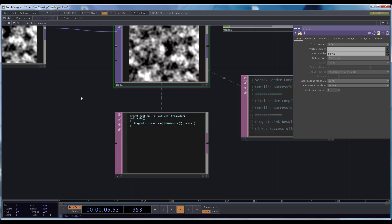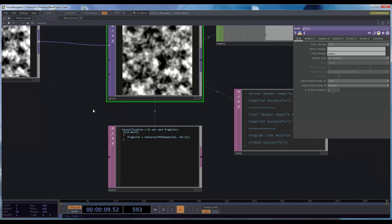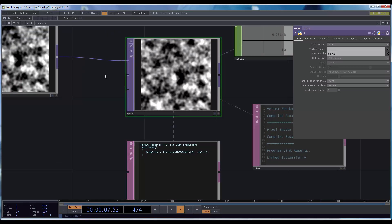The first shader we wrote had code that executed the same way on every pixel, because none of the code was different for any of the pixels. But in this one, the vuv.st is different for every pixel.